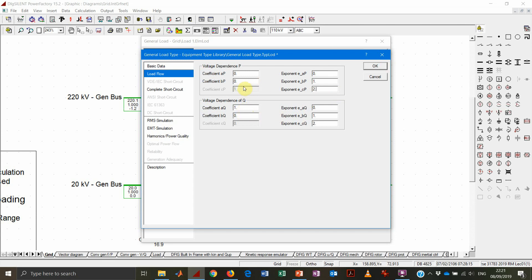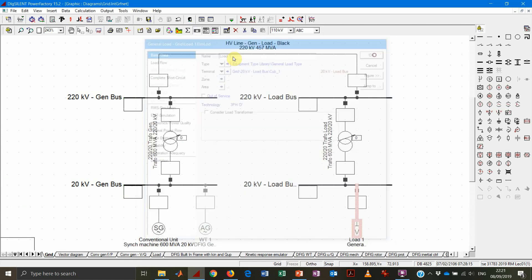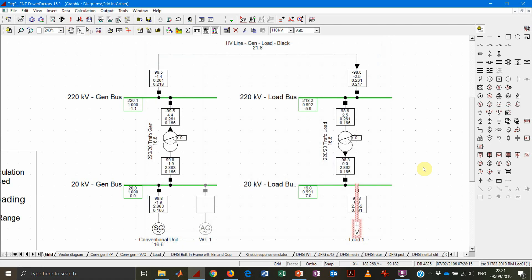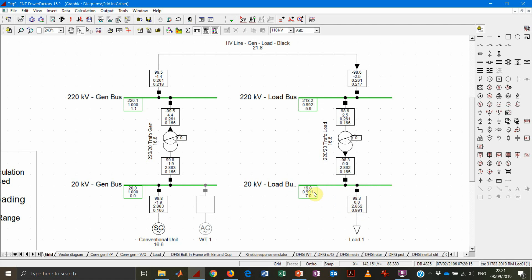So let's see what's going to happen now if we change the parameter and maintain this quadratic dependency. As expected, we can see that the load, despite being dispatched 100 megawatt, will be consuming 98.3 because that's 100 megawatt times the square of the per unit voltage value, which right now is 99.1%.